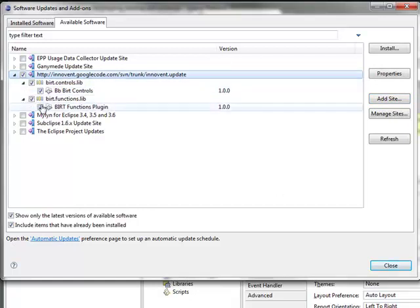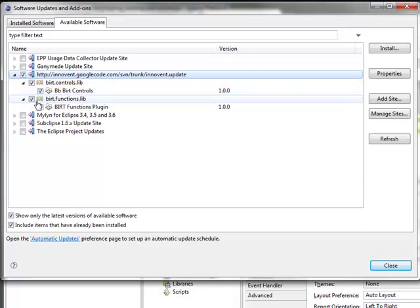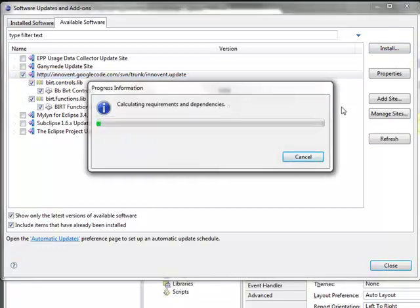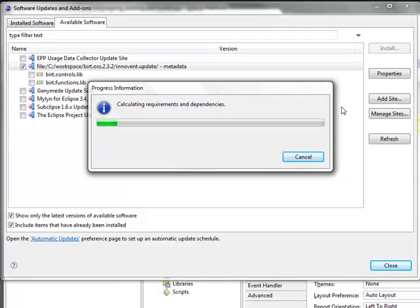You'll see there's actually two controls there: the Controls Library and the Functions Library. We're just going to talk about the Controls Library, but you should go ahead and pick up the Functions Library anyways. It's kind of cool too. And now the update site is going out and analyzing what I already have installed and what those controls need to run, and then it will go ahead and download that for me.